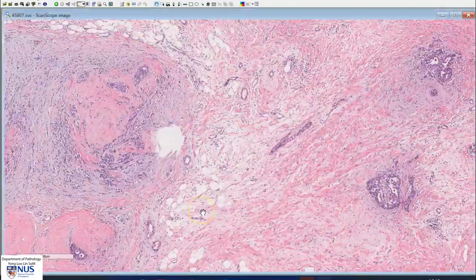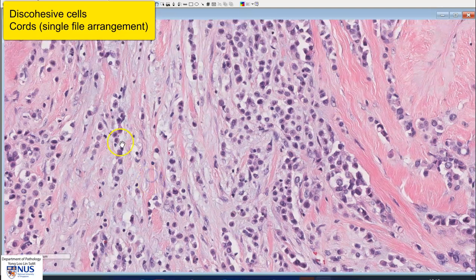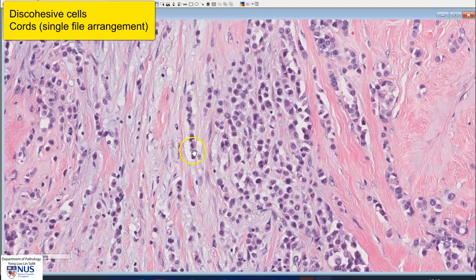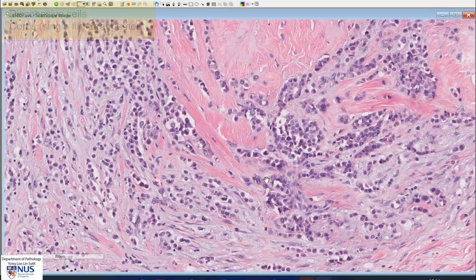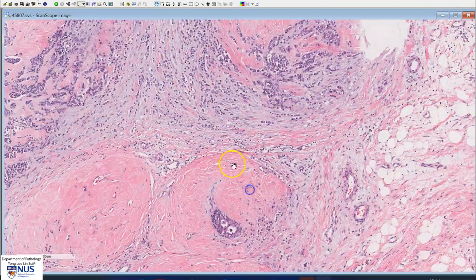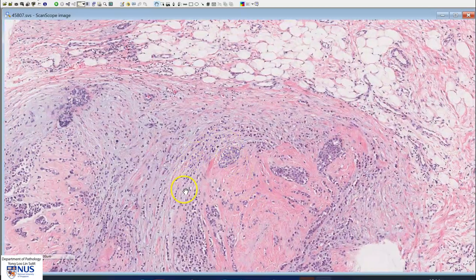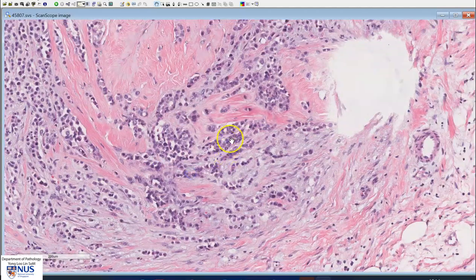Moving on to the invasive tumor, we see infiltrates of discohesive single cells. Sometimes they occur in cords, and they have been described as having a single file arrangement. Sometimes they also occur in concentric formations around benign ducts or areas of LCIS. In this particular case, you can sort of imagine that they form these concentric rows around native structures. Some of the cells are also arranged in trabeculae, which are slightly broader cords of two or three cells thick.